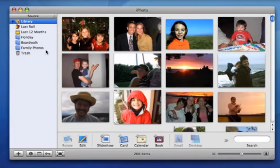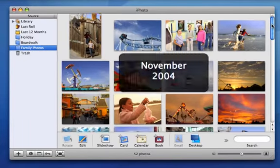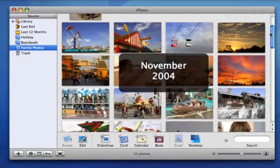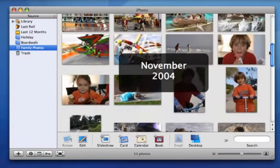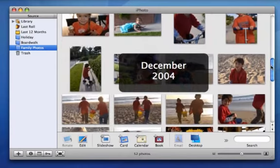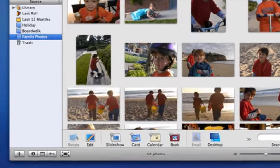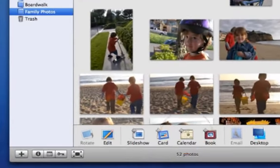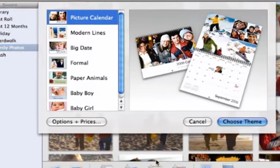I've created one we can use. Because iPhoto calendars can have more than one photo per month, I put more than 12 photos into this album. I can always add other photos later. To start the calendar project, select the album and click Calendar.